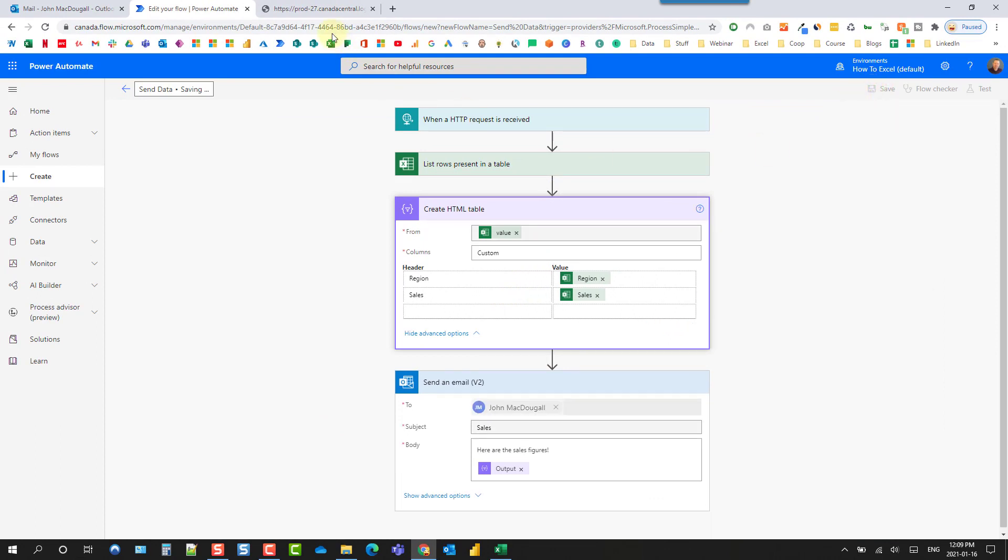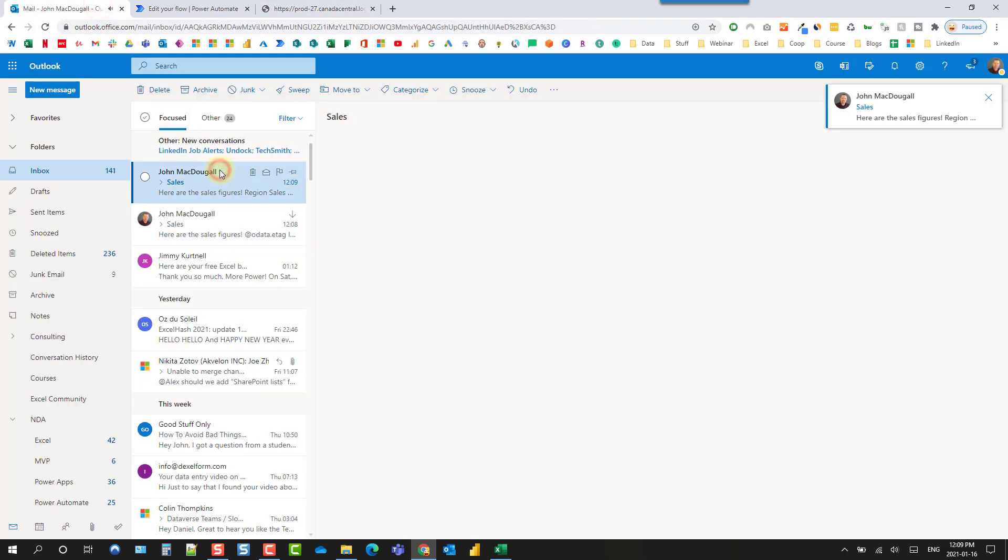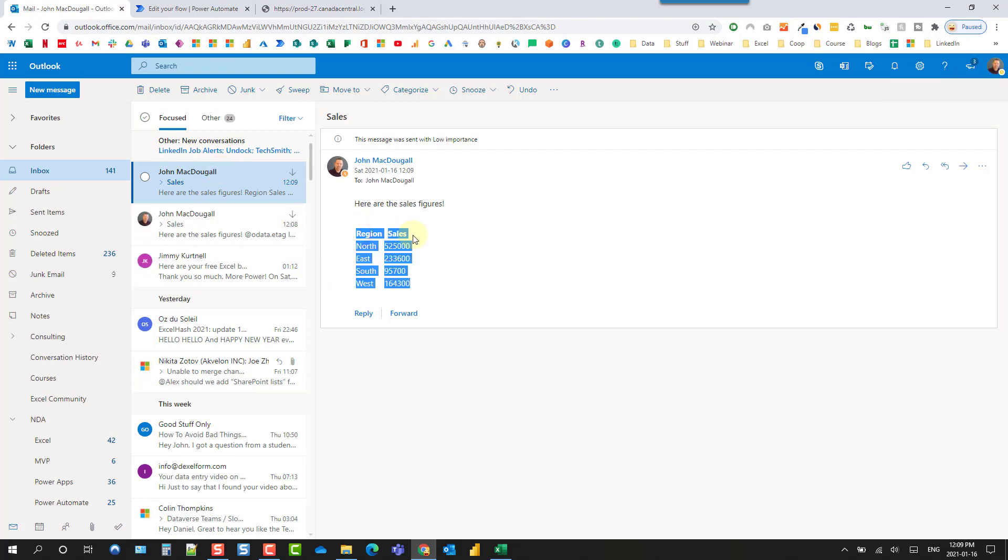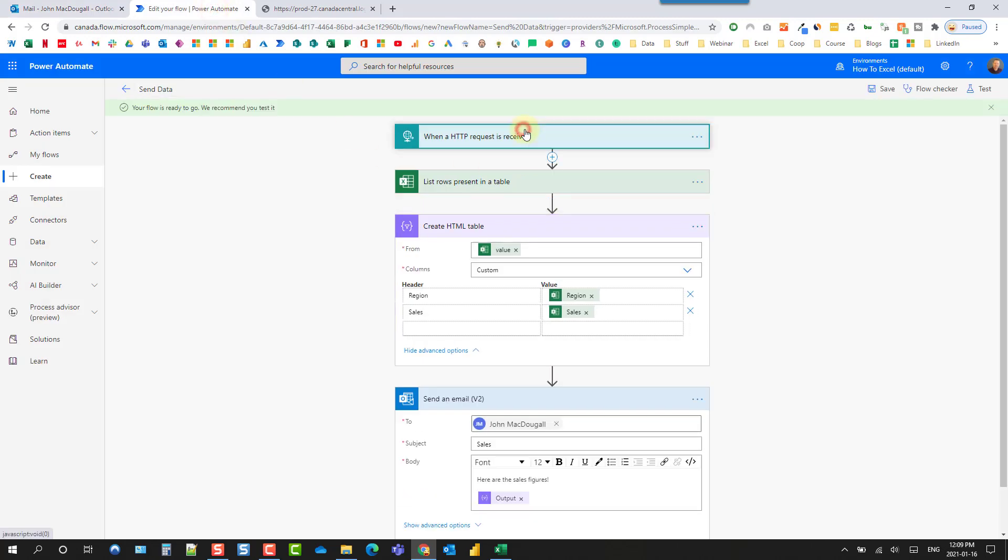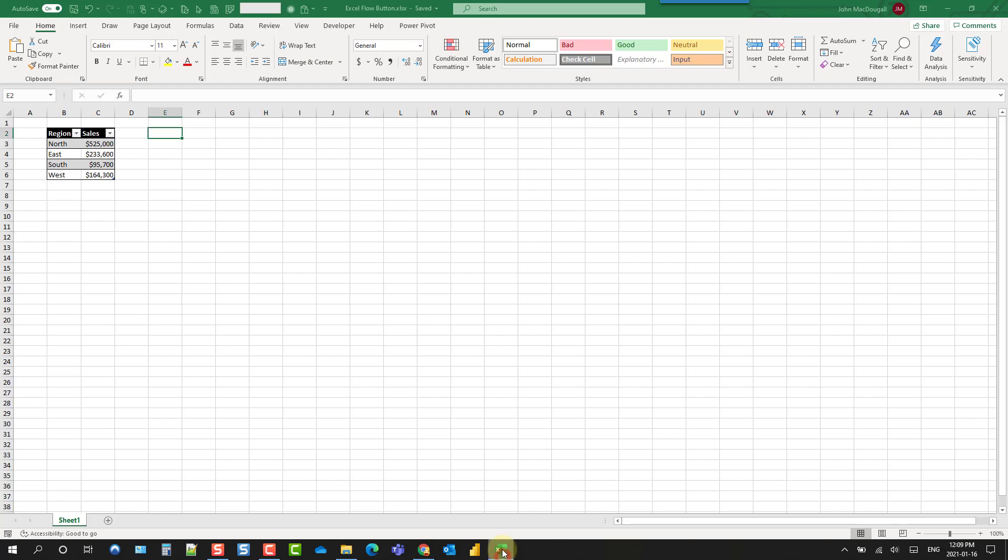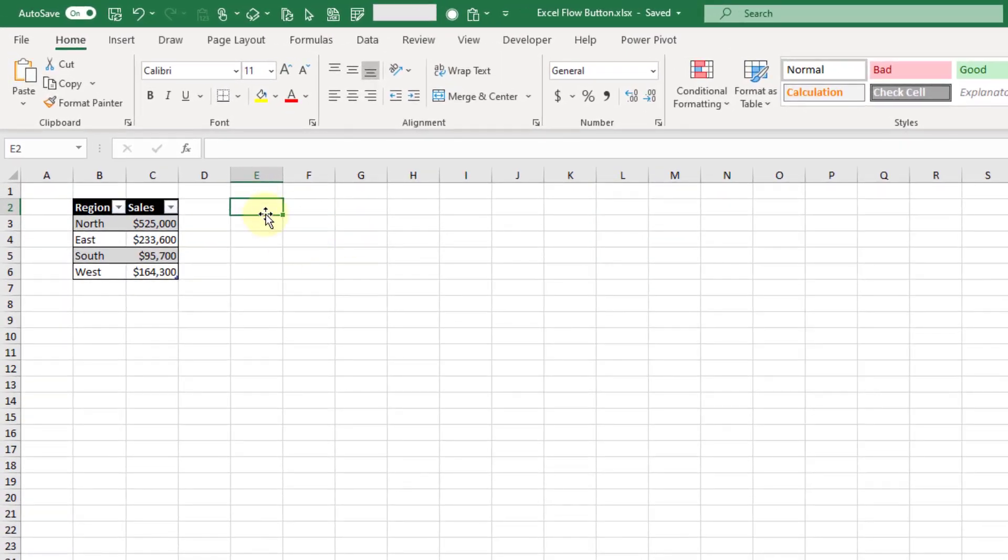Let's save that and again let's try this again so let's just hit refresh here and now our table is just the region and sales so that looks good. Let's go back to our flow and again let's copy this and let's head back to Excel and turn this into a button.